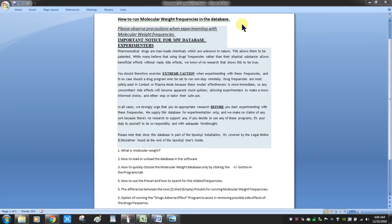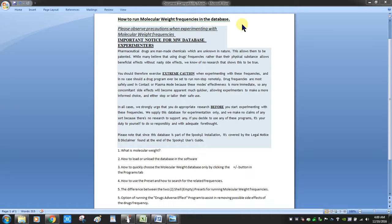Today we're going to be talking about how to run the molecular weight frequencies in the database. This is a little bit more advanced feature. Despite the fact that I'm focusing primarily on new user videos on this channel, this one's a little bit more detailed and advanced than the beginners, but I think you'll find that once we go over this you'll be able to pick it up pretty easily even as a beginner.